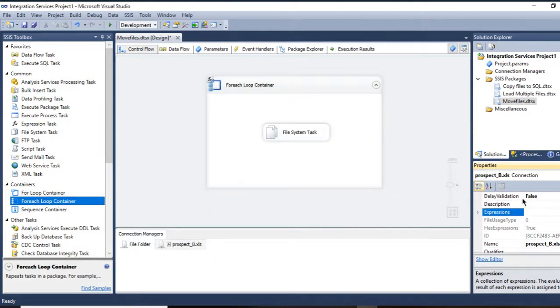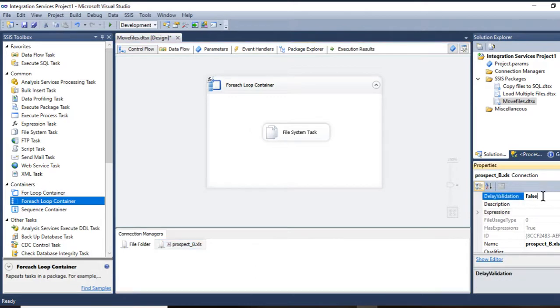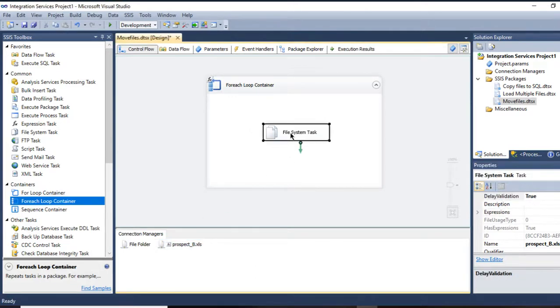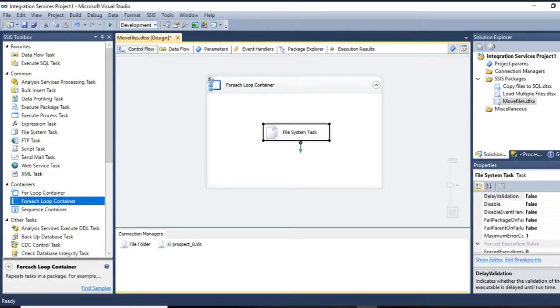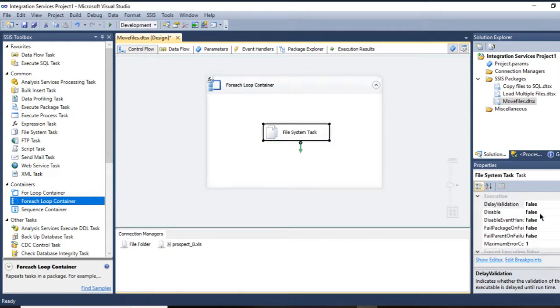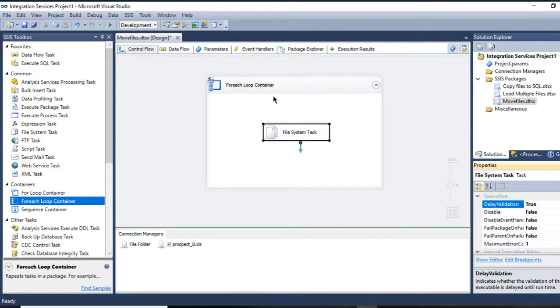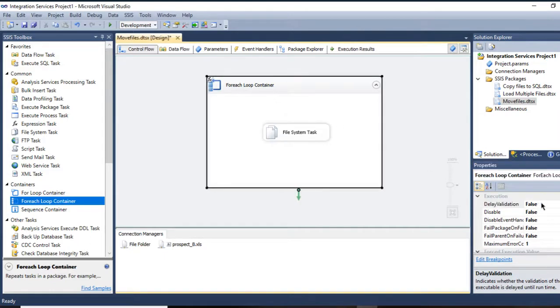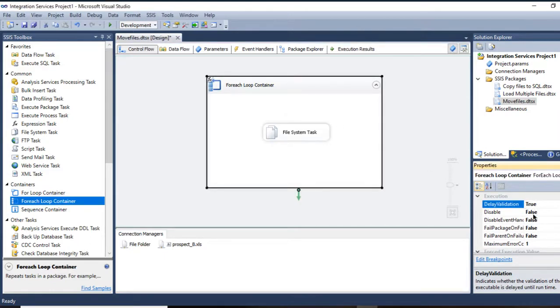Make sure that your delay validation is true for all your content in the control flow. Delay validation true, delay validation true.